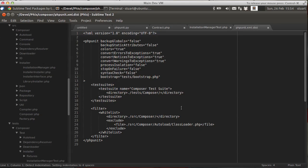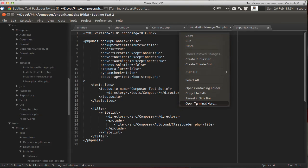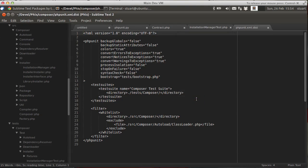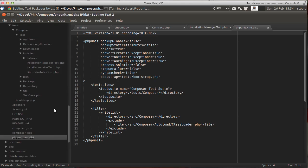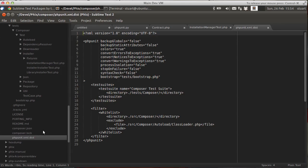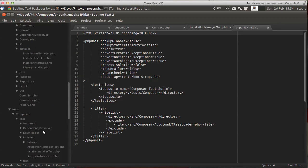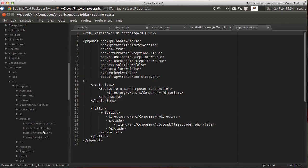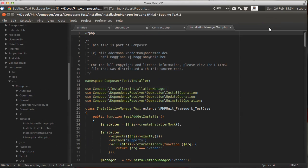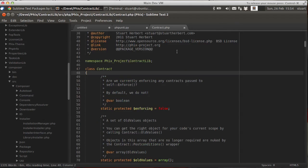And find the phpunit.xml file. Here we go. And if we show that in the sidebar. You'll see it's picked up the phpunit.xml.dist correctly. Very good. Very important. Now.